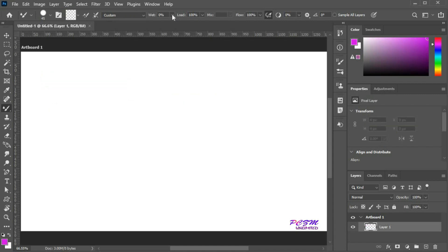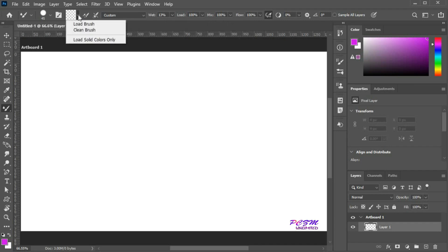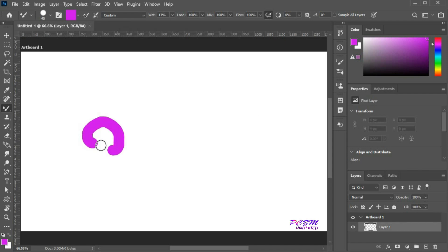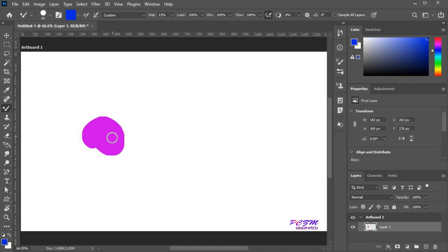Here you can change the weight percentage of the brush. Set the weight level at 13%. While you set the weight percentage above 0, you can also change the mix percentage. Load the brush, paint something, then change the loaded color and brush over it — here you can see the mixing of two colors, but the weight level is low.